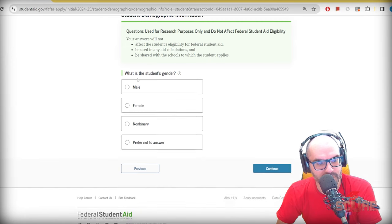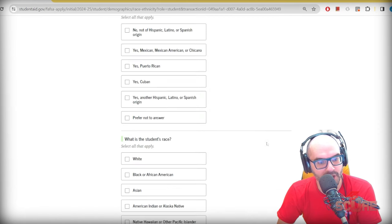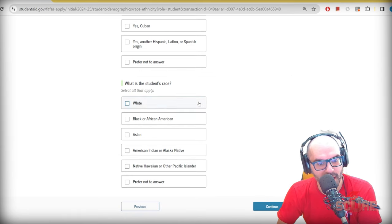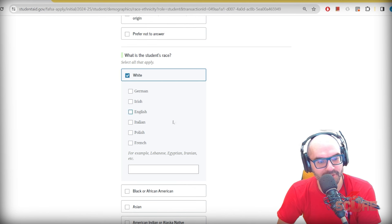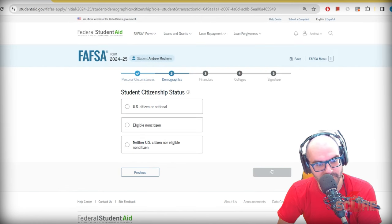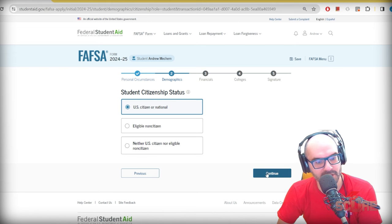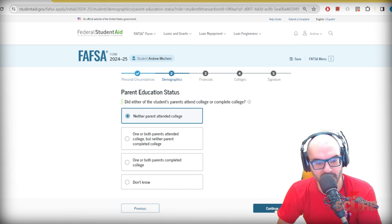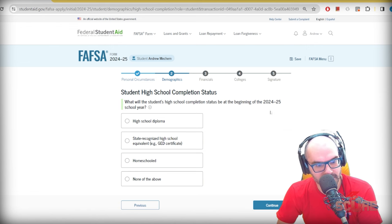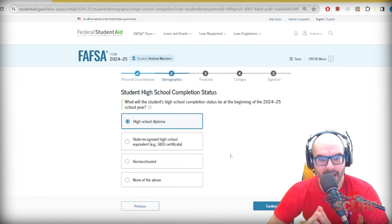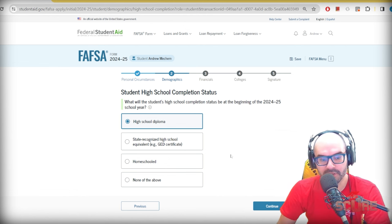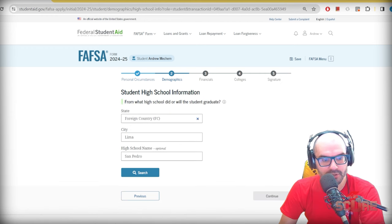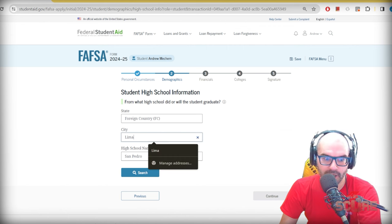They'll ask a few demographic questions — you can put whatever applies to you. Neither of my parents attended college — I'm the first one in my family. For high school completion status, you should have a high school diploma; otherwise how are you going to get into university? At the beginning of the school year you should have that diploma.